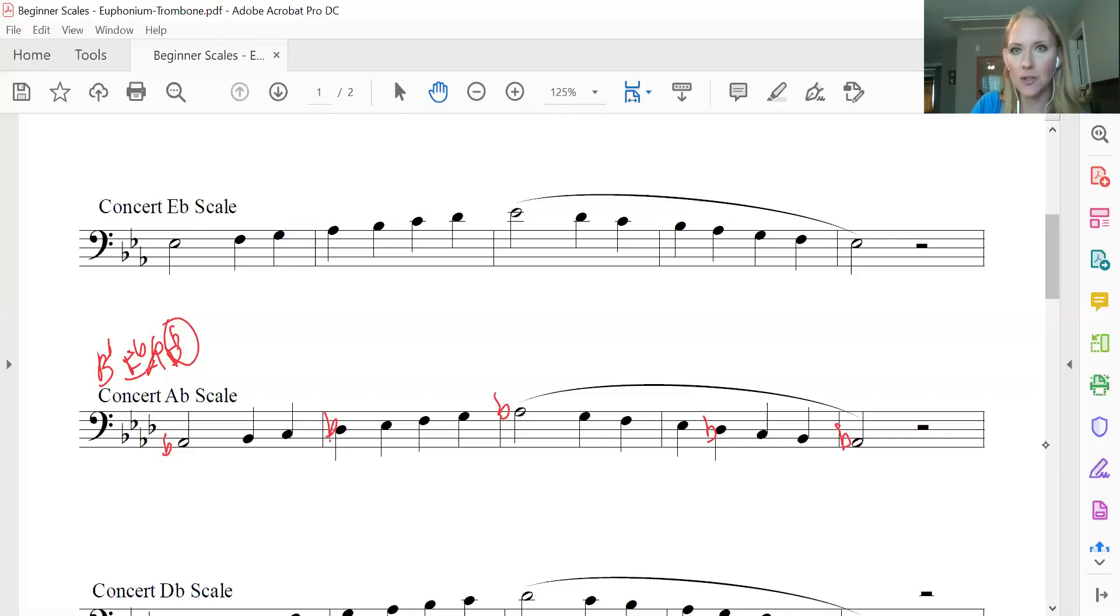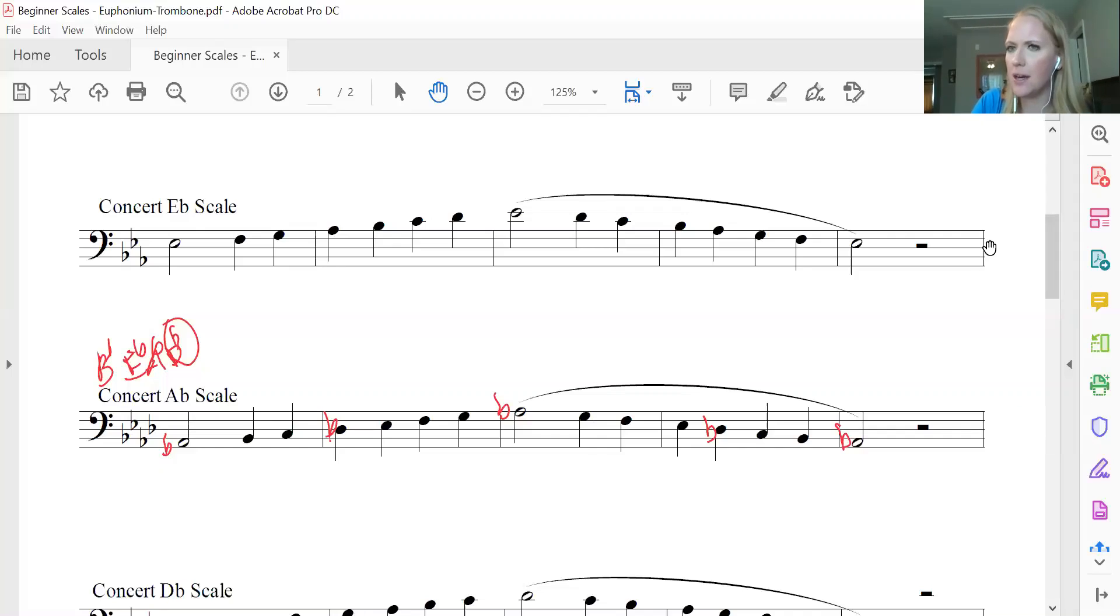So these are the two easiest scales we know. I think I actually forgot to do the Say You Play on the B-flat scale. But you guys should know the B-flat scale. All right. Bye, guys.